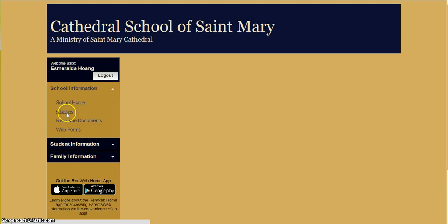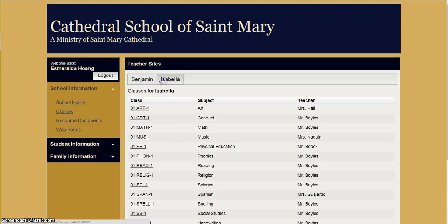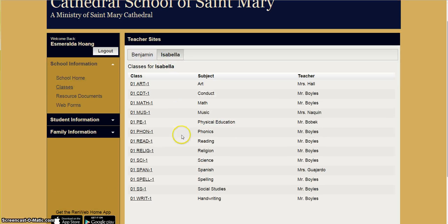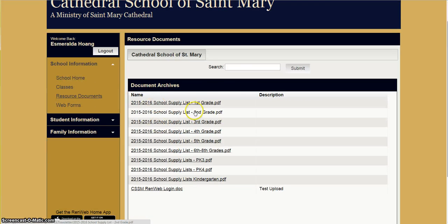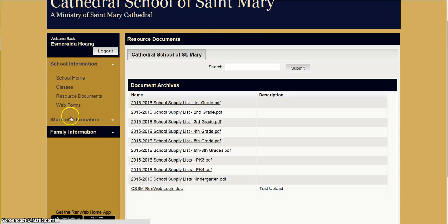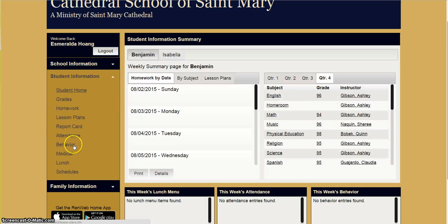By clicking on classes, you can see what classes your children are enrolled in and who their teachers are. You can also access resource documents that our school puts on the parent portal, such as school supply lists and other important forms.